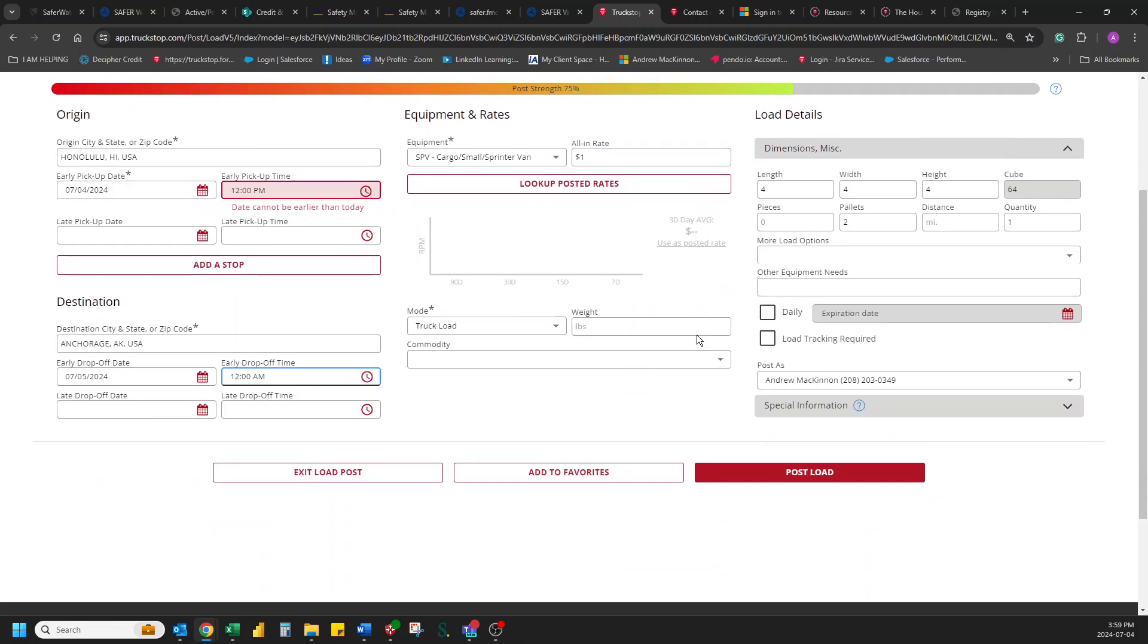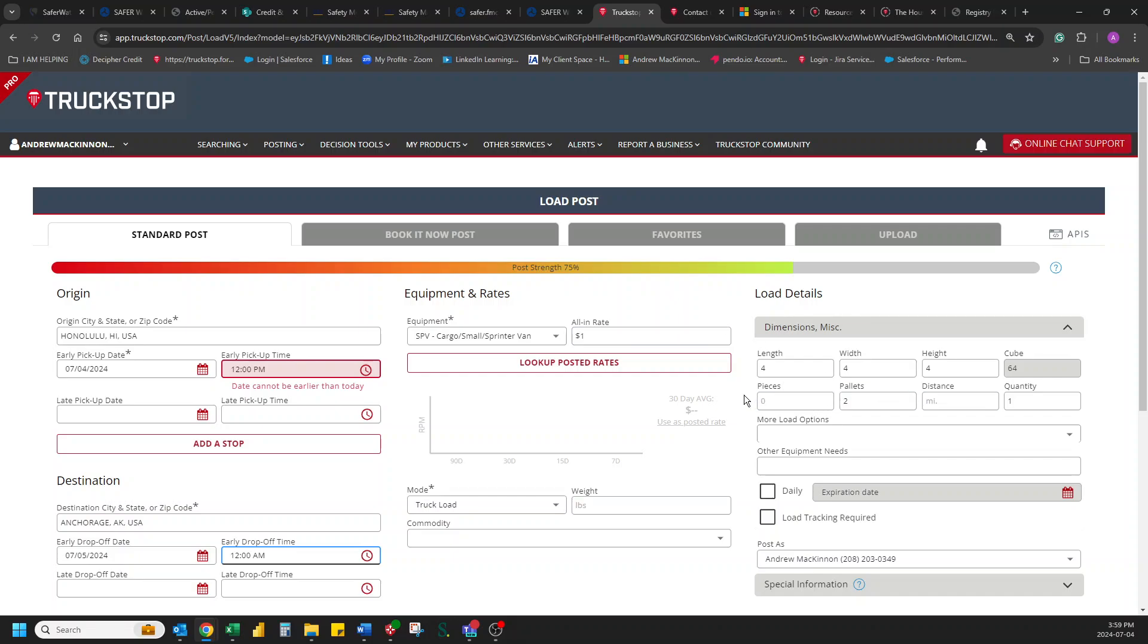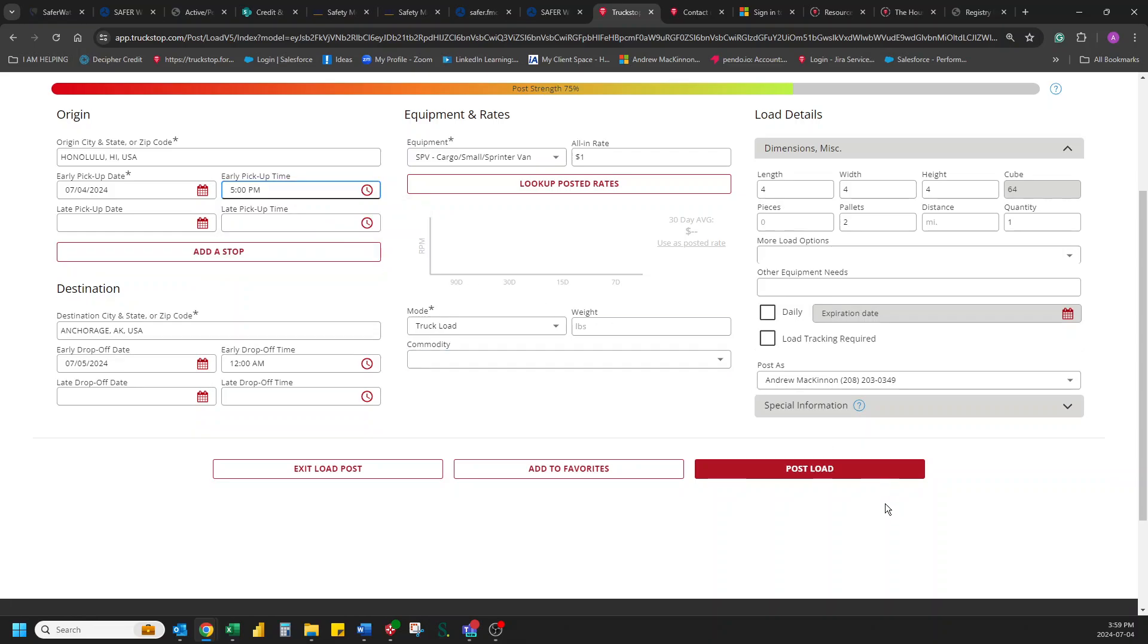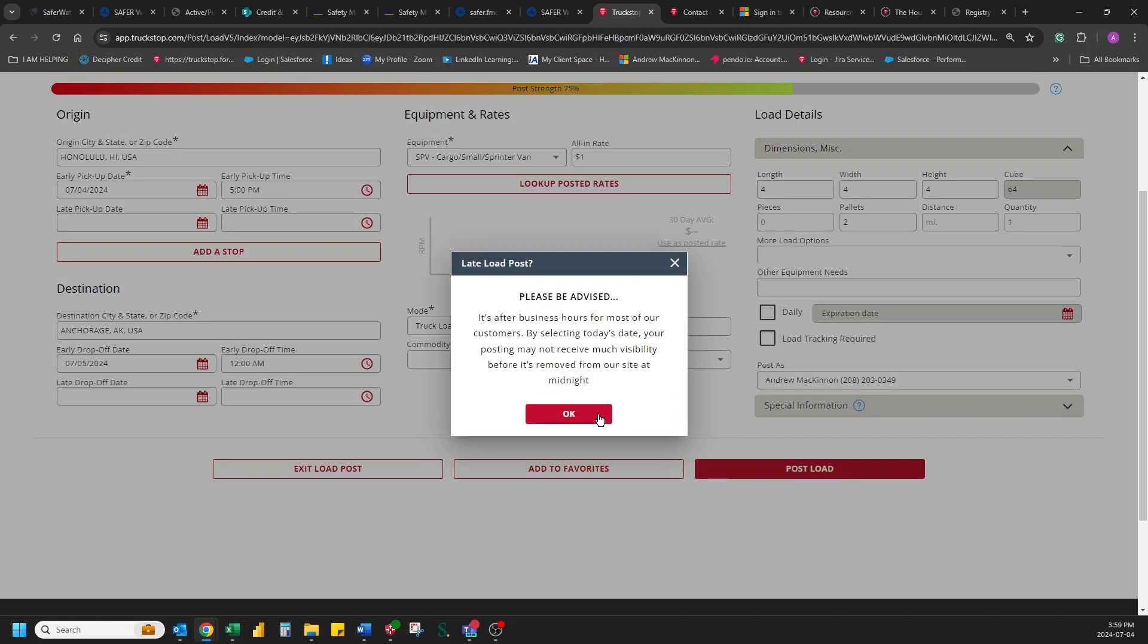Pretty quick, pretty fast. Just to post that truck. Get people interested. Hit post. And as you can see, the posting strength is 75. I could have added a little bit more information. And I guess I got to move that out. Sorry about that. Let's say 5 p.m. today.